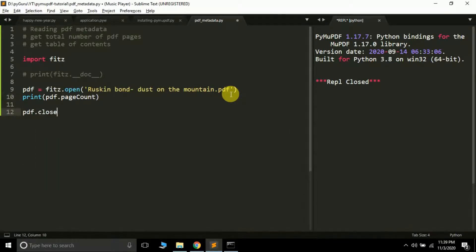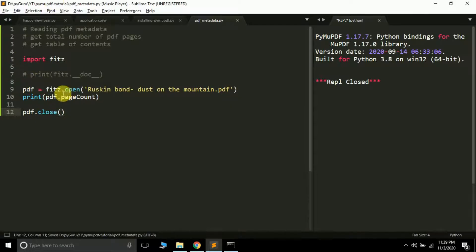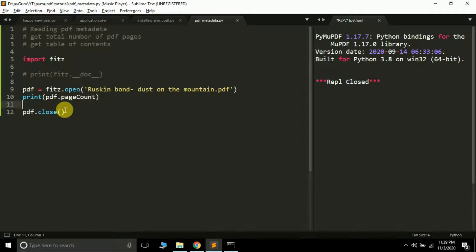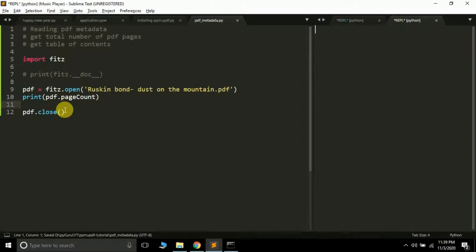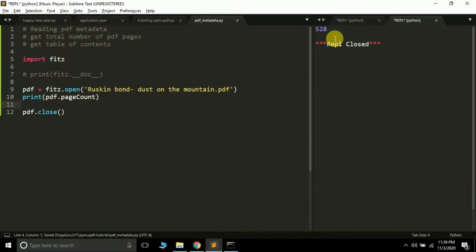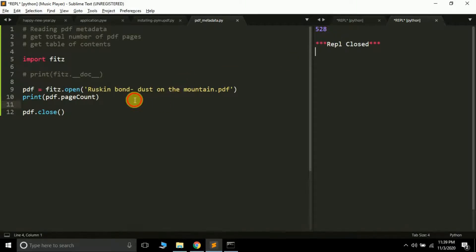After doing this, finally just close the PDF file to save some memory. Let's run this and see what happens. You can see here it's giving 528 as the output, which means there are 528 pages in the particular PDF file.